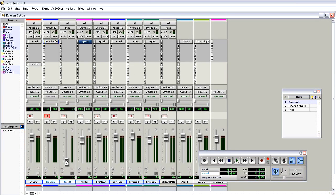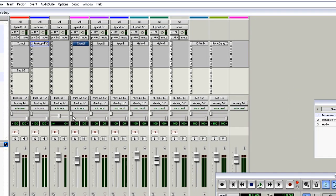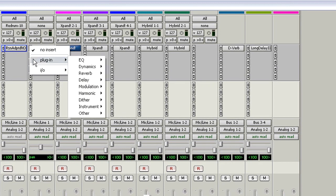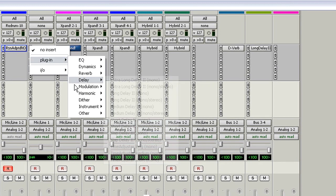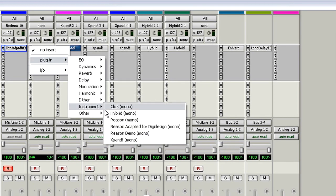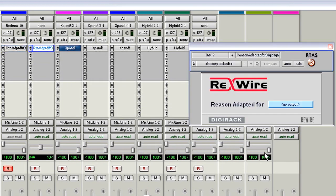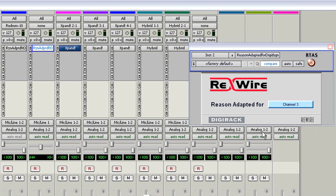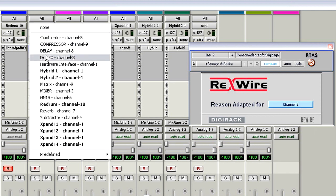Now I want to configure this mono instrument channel to play the Subtractor synth. Again, I'm going to put on the Reason Adapted plug-in, but this time I'll tell it to receive audio on channel 3. I'll also assign Subtractor to the channel so I can play it.